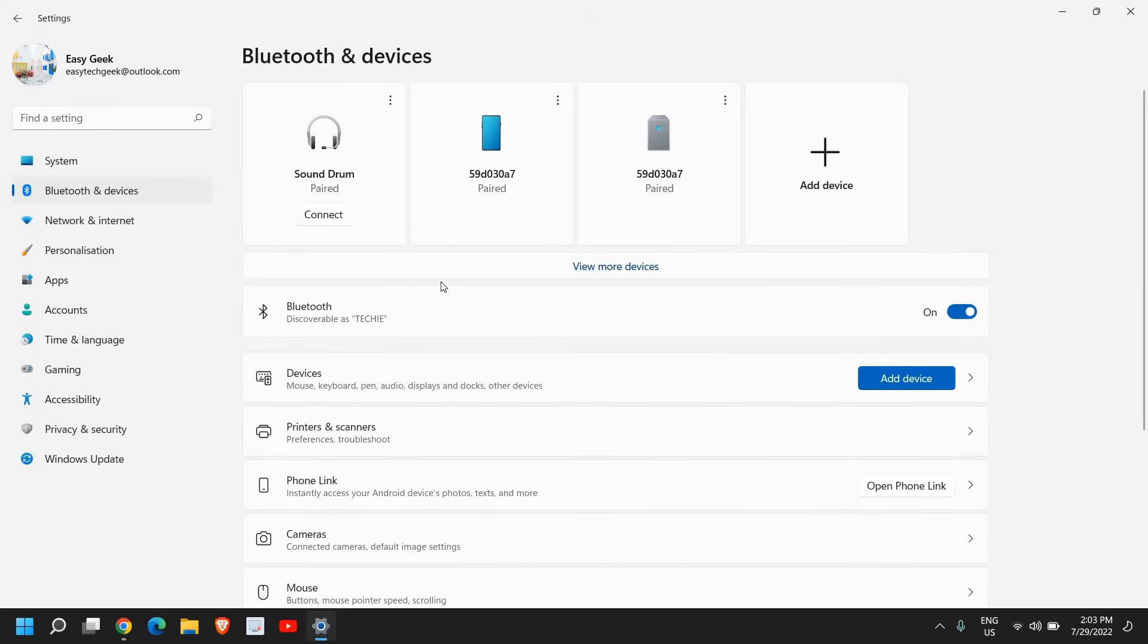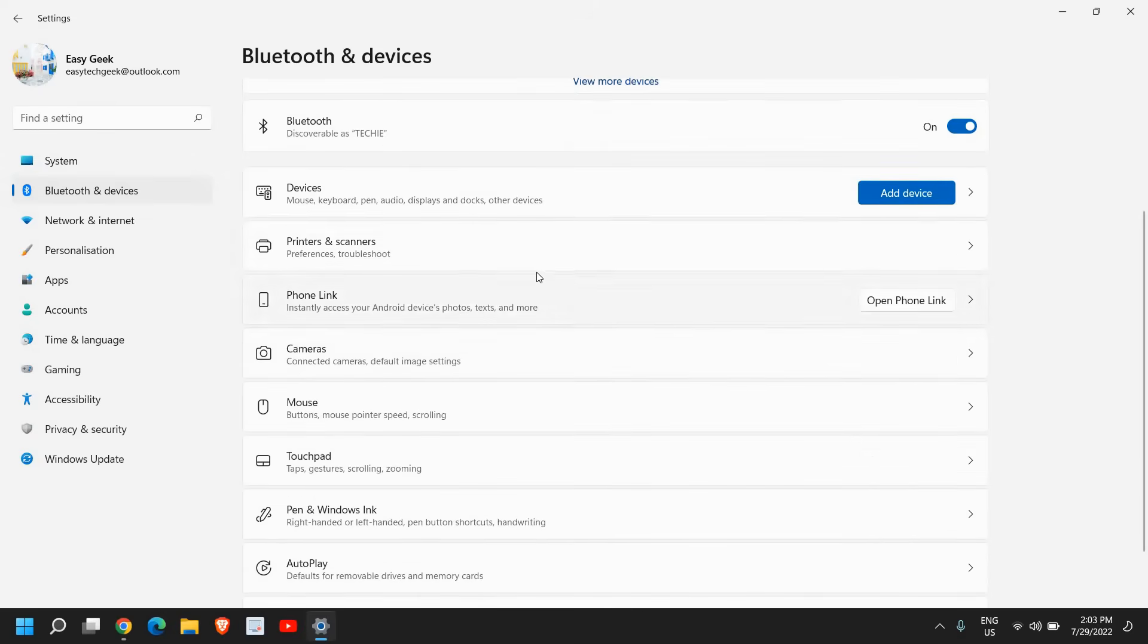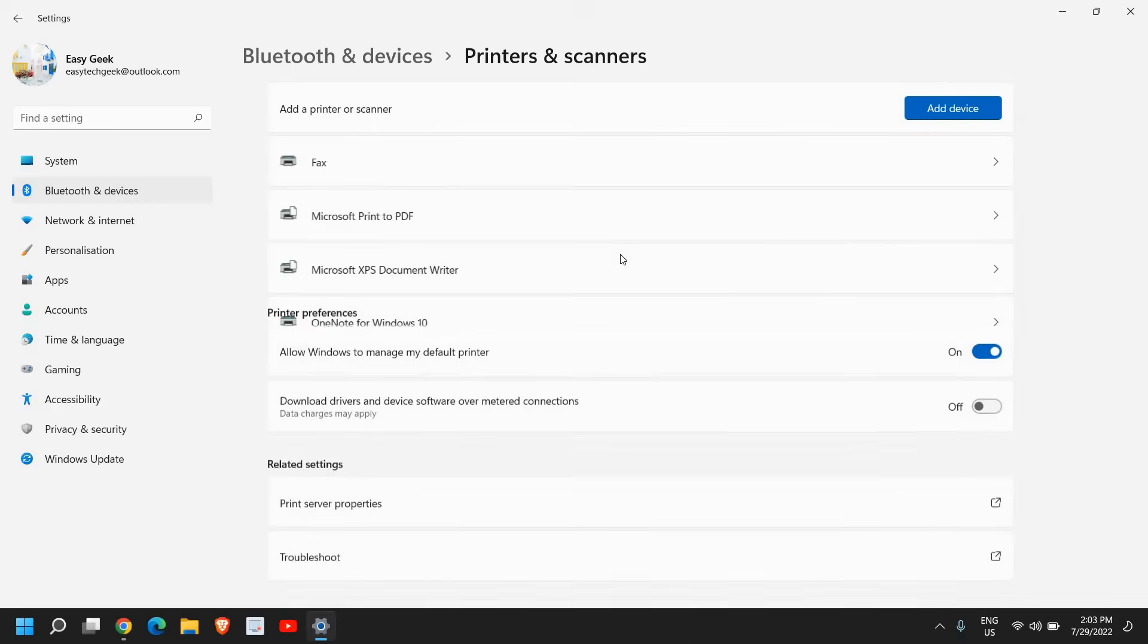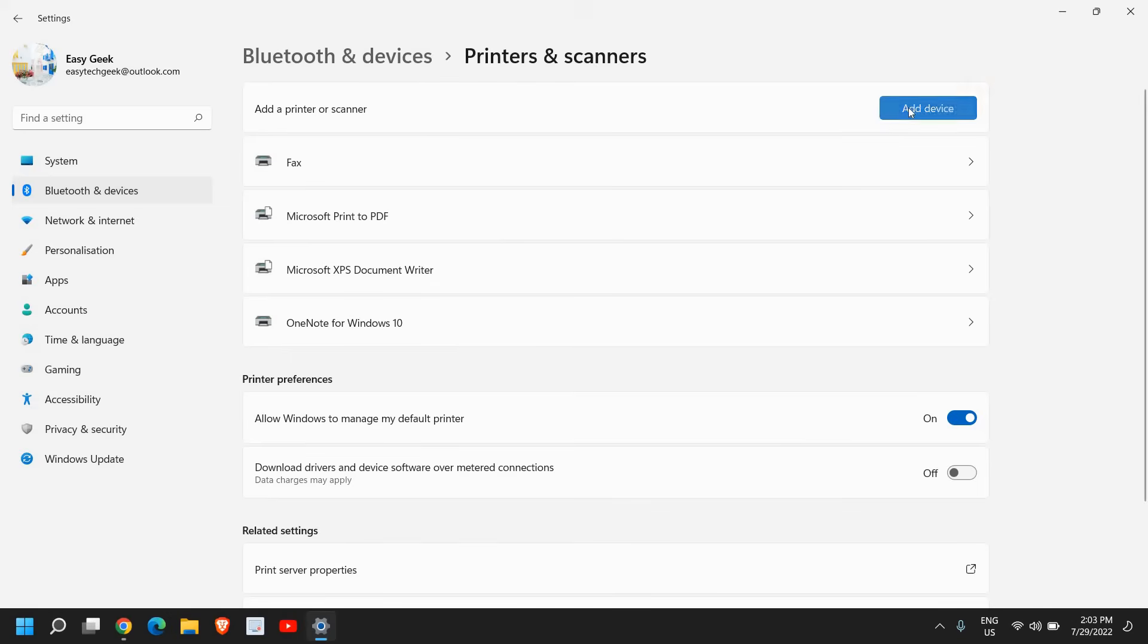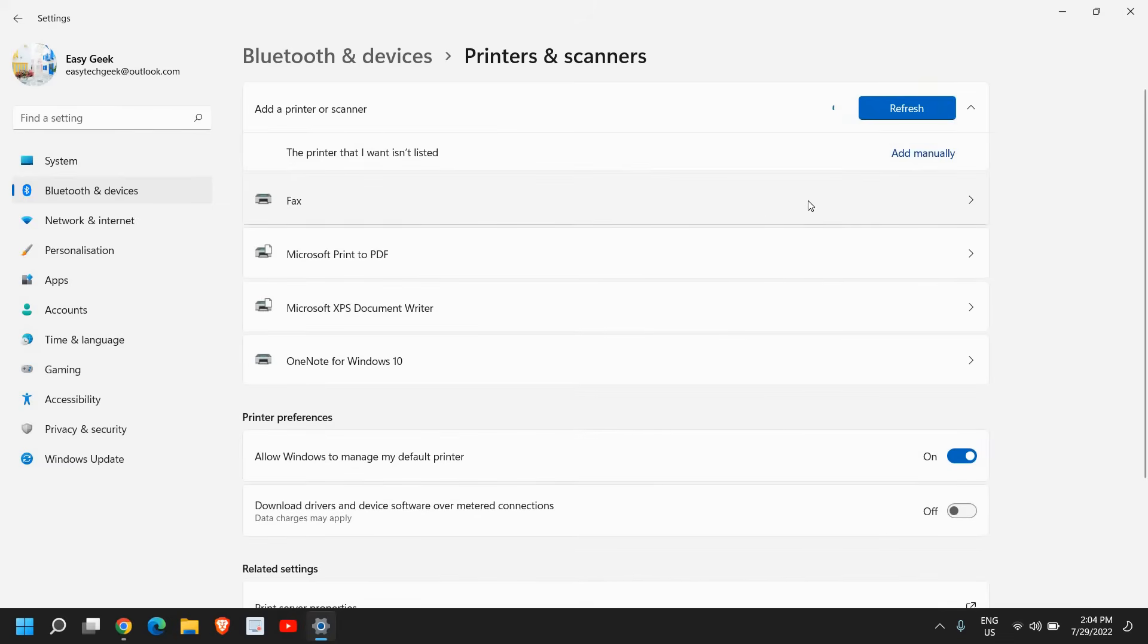Once we're here, scroll down and look for printer and scanner. I'll click on that. And here you will find add a printer or scanner. So I'll click on add a device and it will start scanning for the printer if it's available in the network.